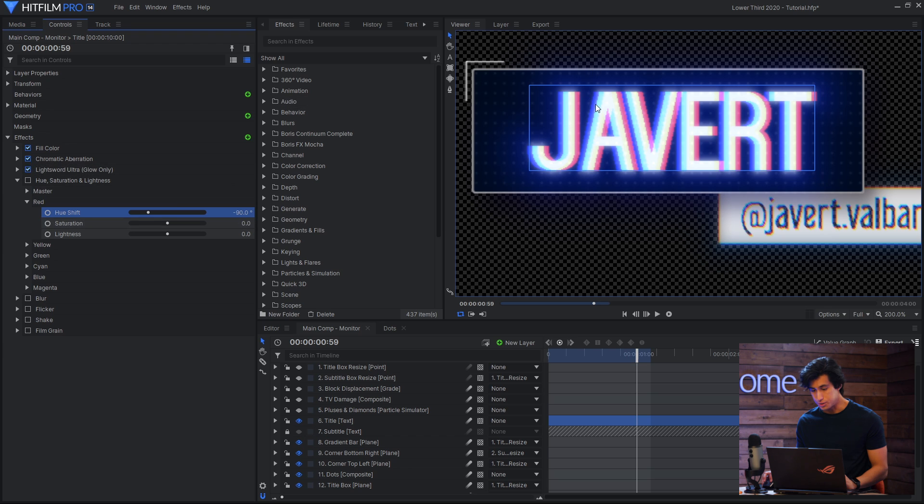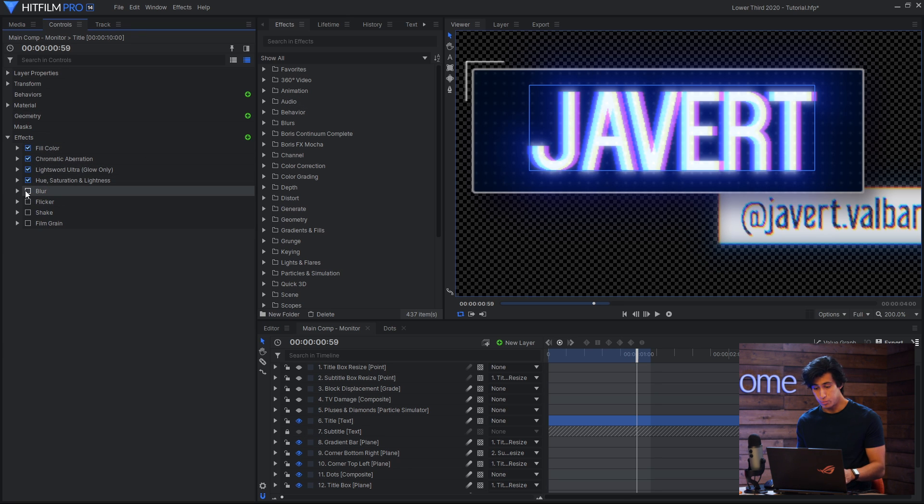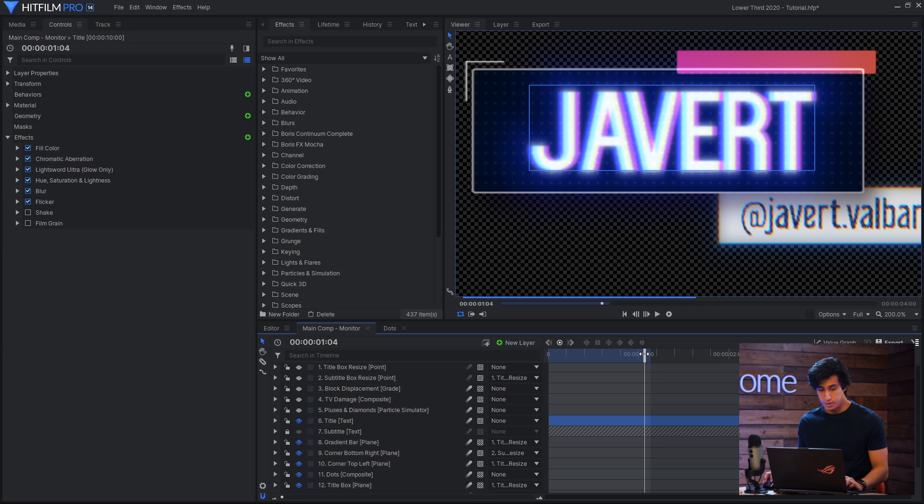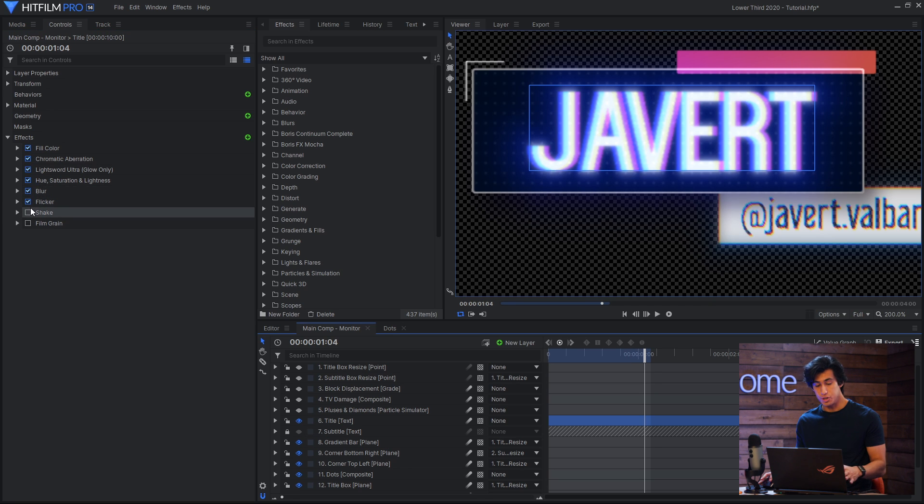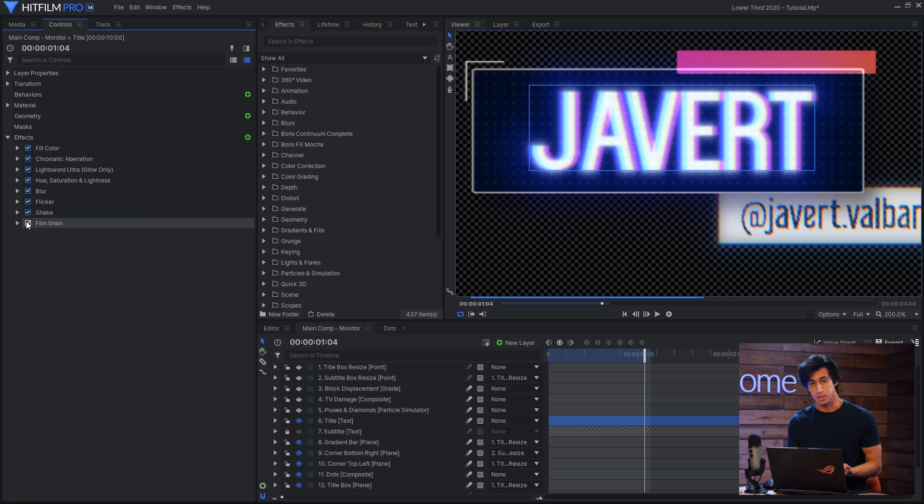Then I have a small blur effect to smooth it out a bit. Then I used flicker and shake to give it a little bit of sort of vintage distortion, and film grain as well to give it some texture.